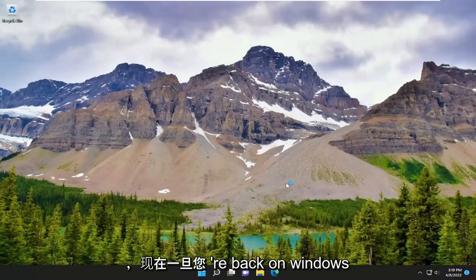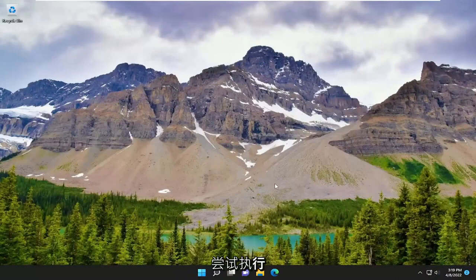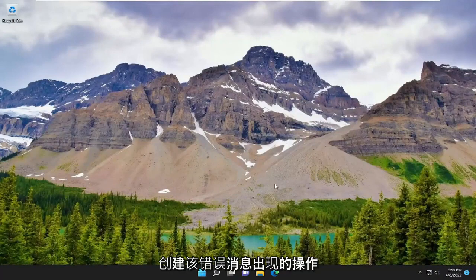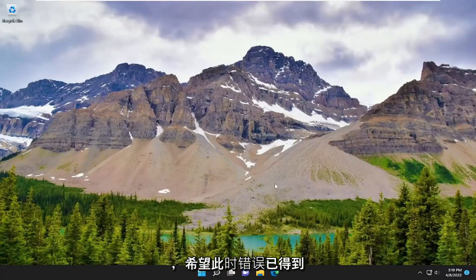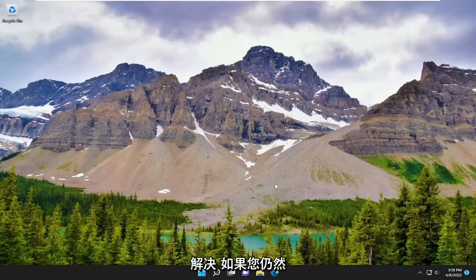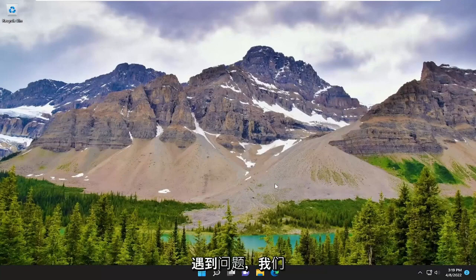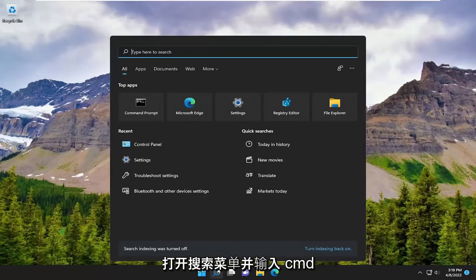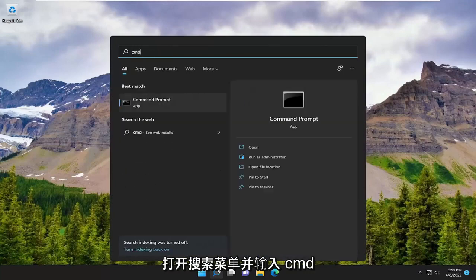And now once you're back on Windows, attempt to perform the action that was creating that error message to appear. And hopefully the error has been resolved at this point. If you are still experiencing a problem, something else we can additionally attempt would be to open up the search menu and type in CMD.